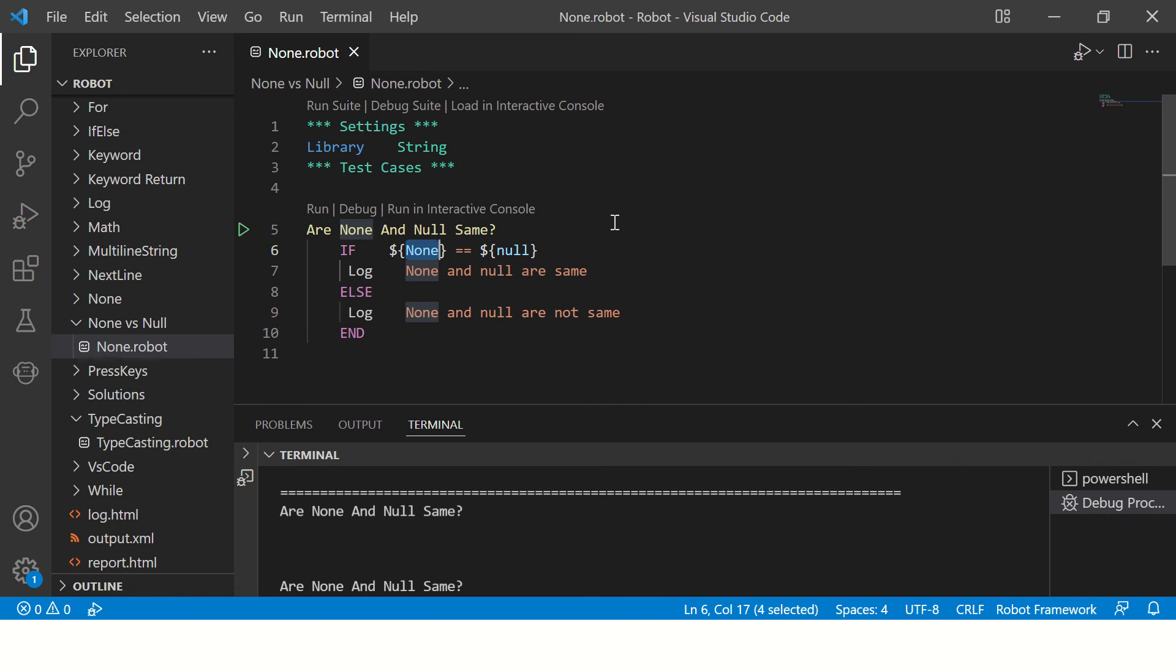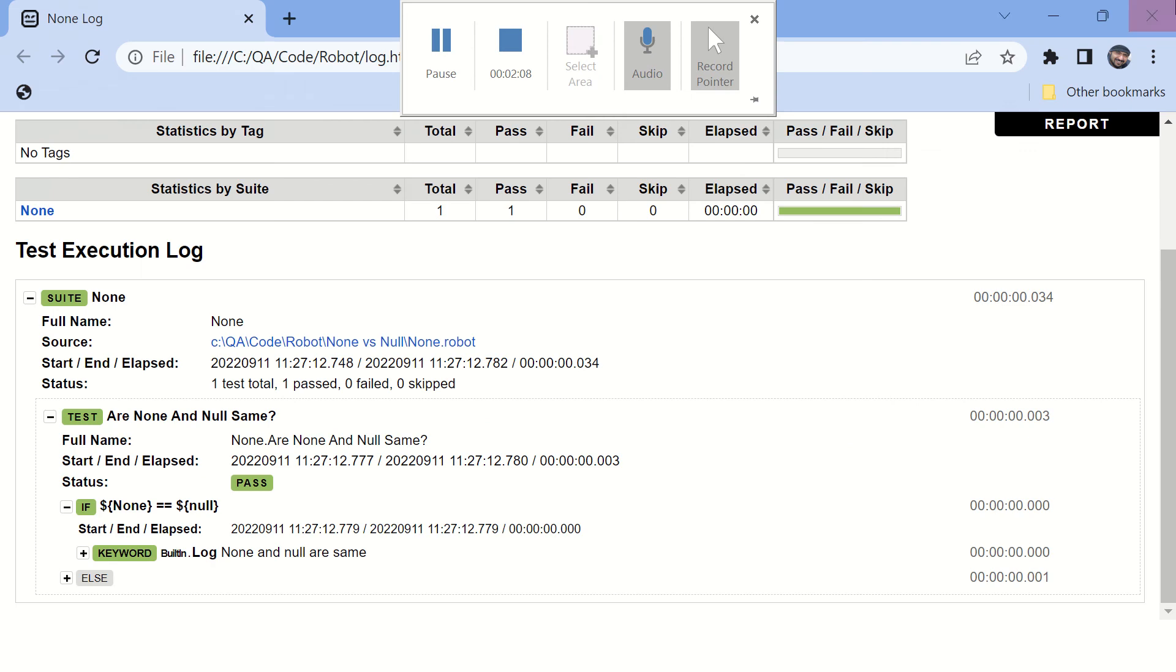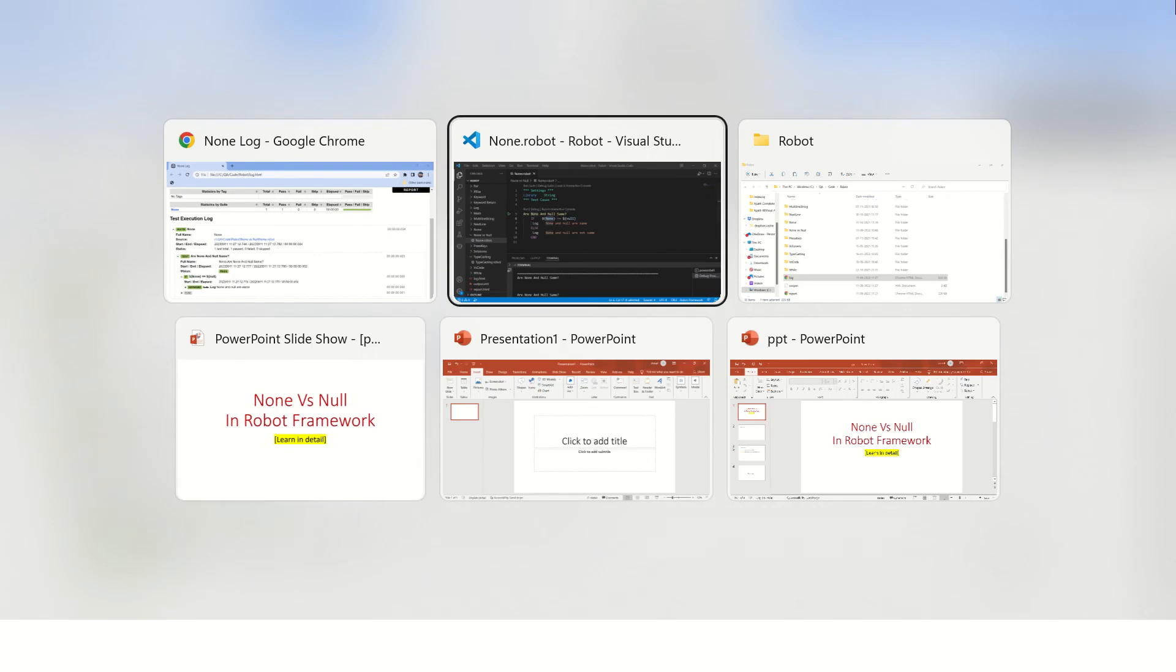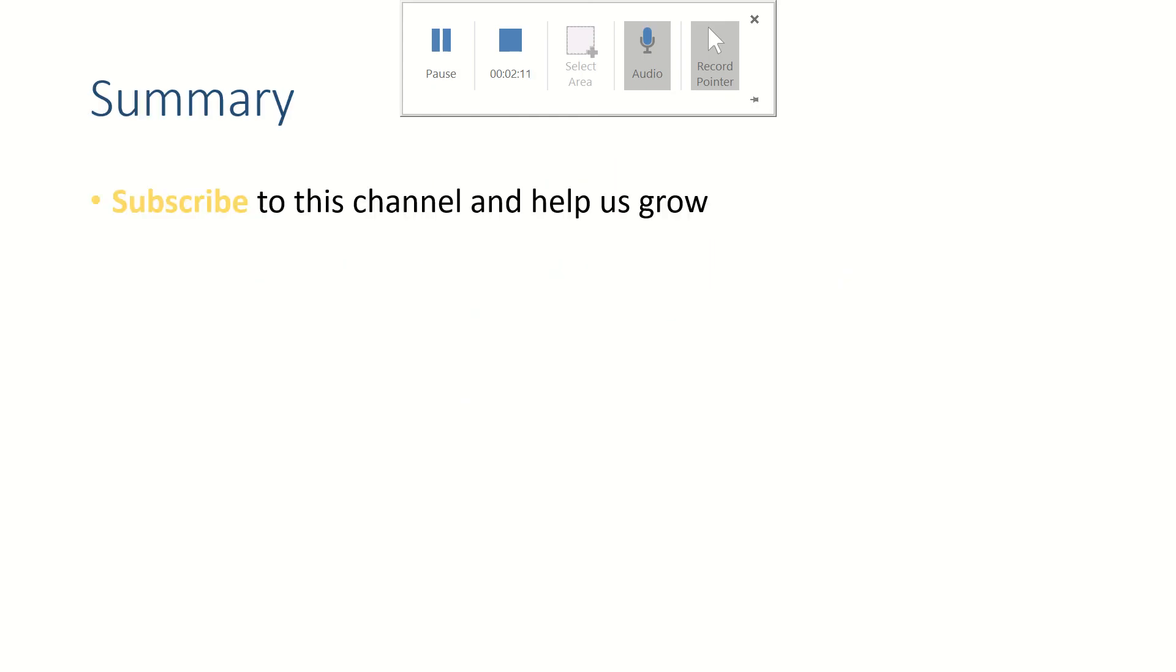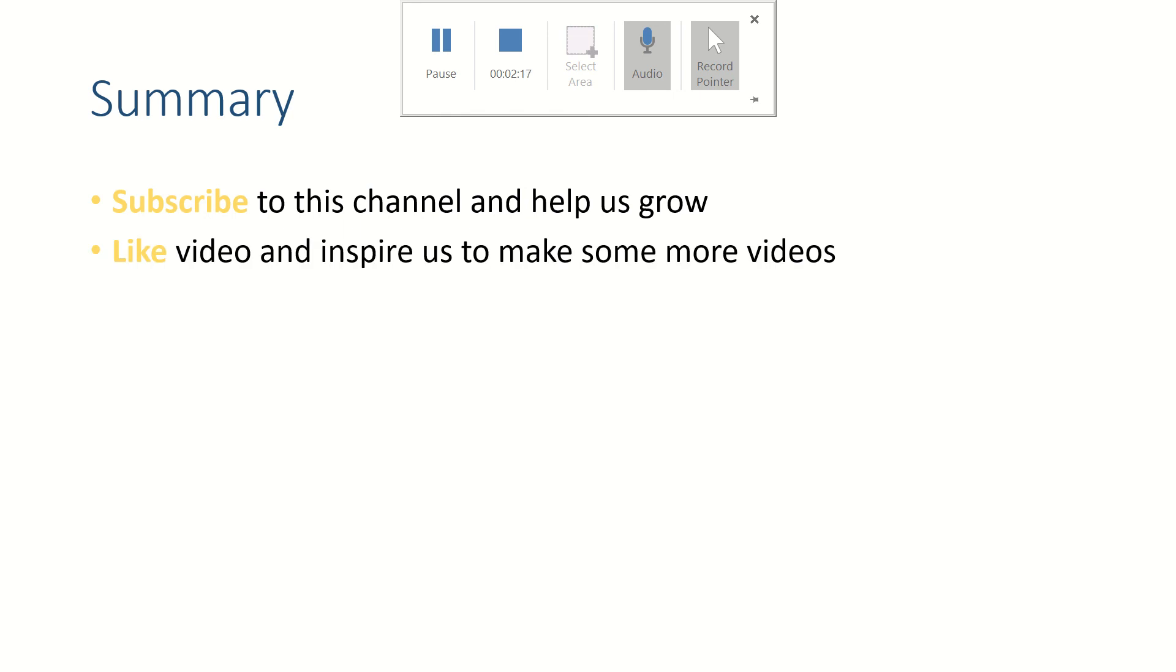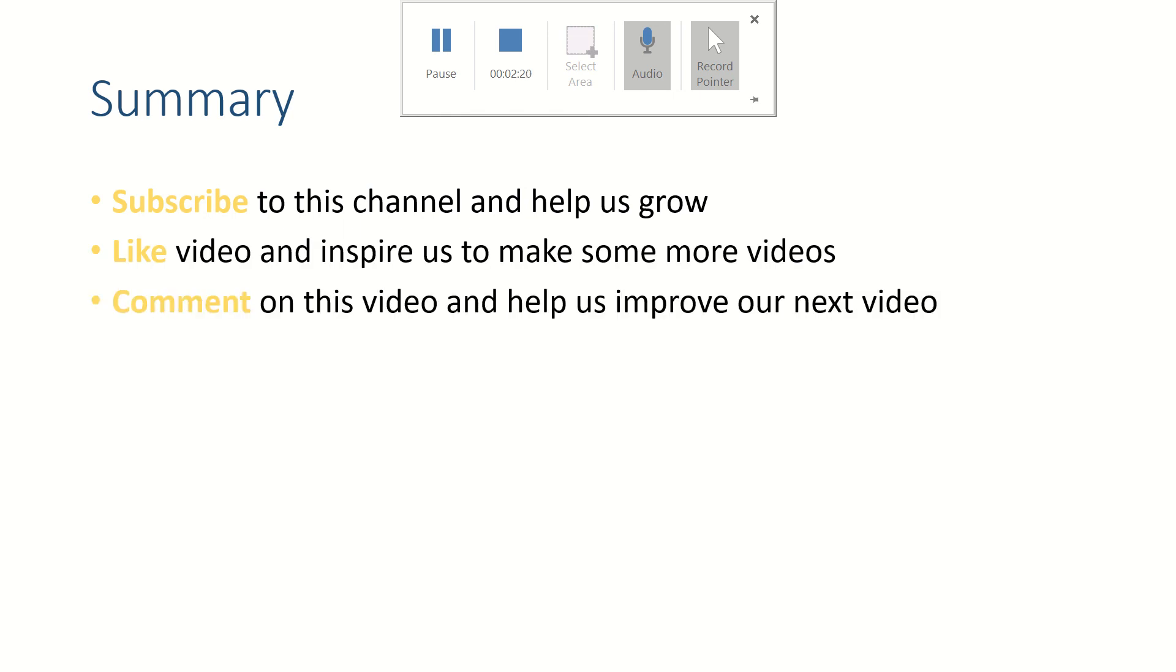All right friends, if this video helps you, please subscribe to this channel because that will help us grow and put your thoughts in the comment section because we like to read from you. Thank you for watching. See you in the next video. Bye.